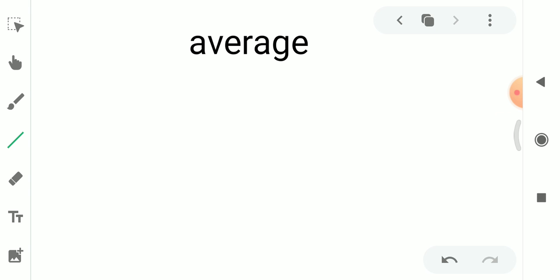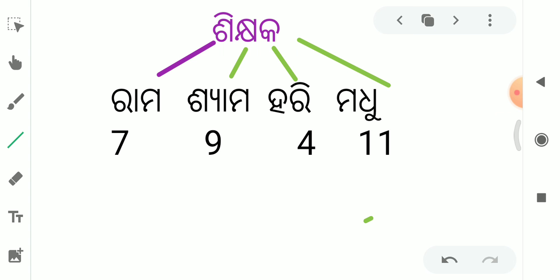If we have learned the average topic, then we will have the answer to it without pen and paper. How do we learn the average?